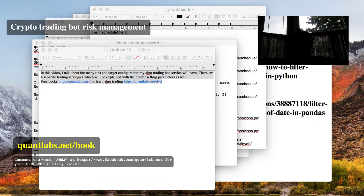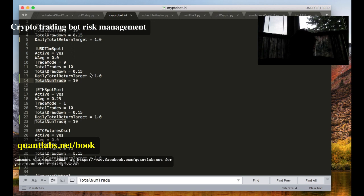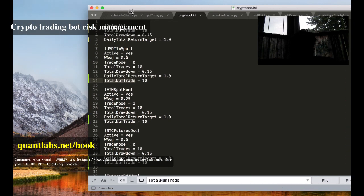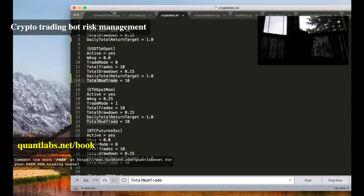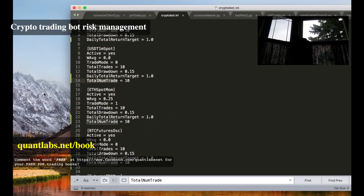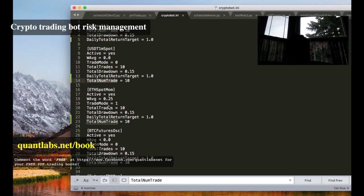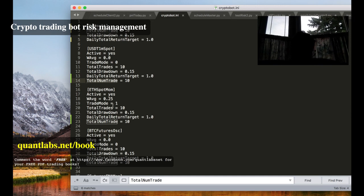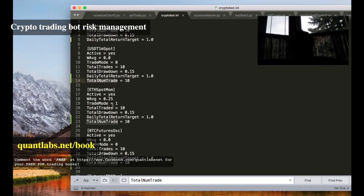Hello everybody, Brian here from quantlabs.net. Today in this video I want to talk about what's been going on in terms of what we call risk management in terms of crypto trading bots or any kind of strategy or trading bot whatever you're building.